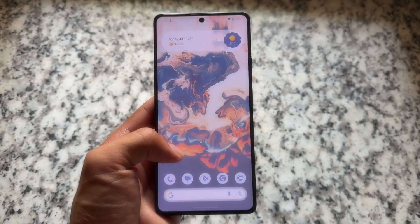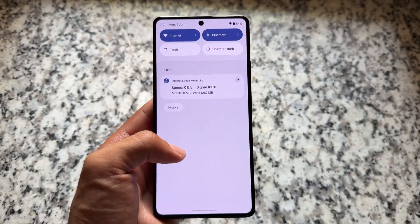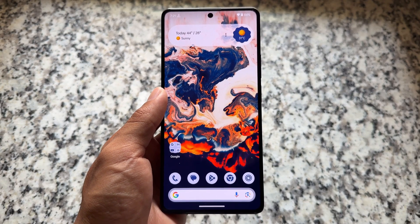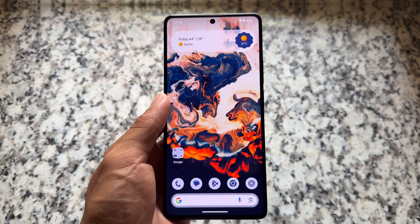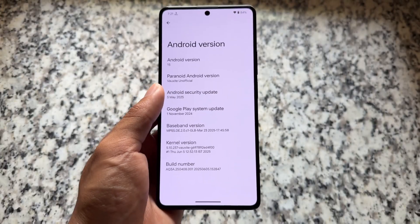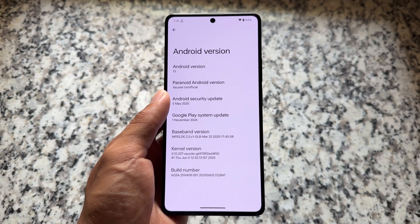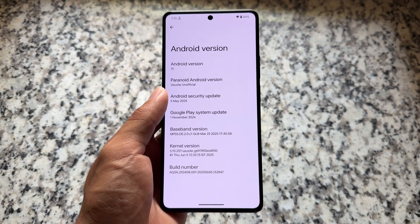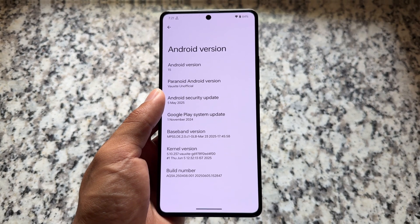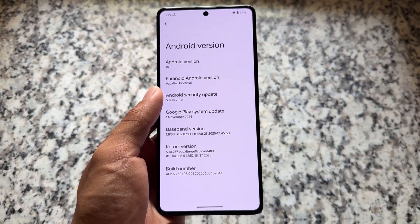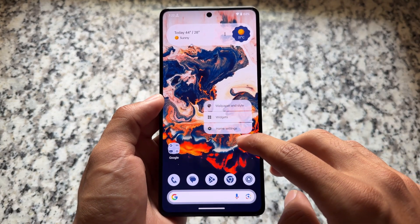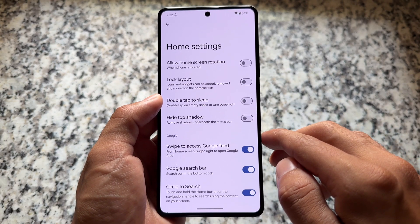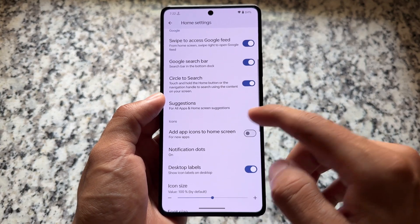This custom ROM is here which you can give a try on your device. This is available for many devices as an unofficial version - I am talking about AOSP, you can say Paranoid Android. In reality the custom ROM is so smooth, having many useful tweaks. It's not a feature-packed custom ROM, but it's available unofficially for many devices and officially for some.